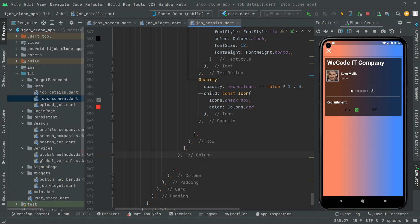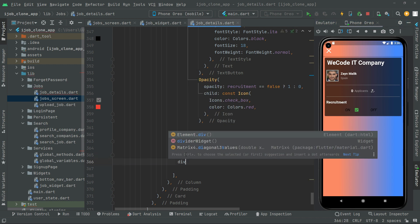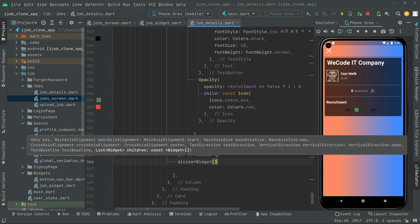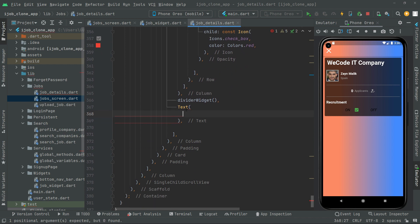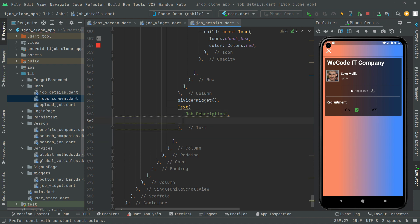Right above this column, first you will have a Divider widget — put a comma — and right afterwards you have a Text widget. In here, give that text the string 'Job Description', then put a comma and take this down.